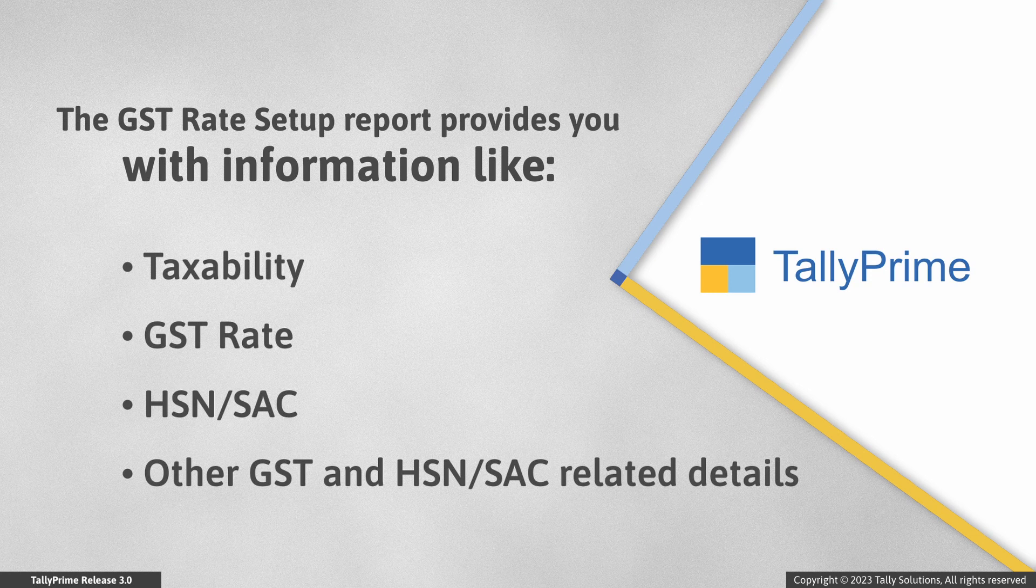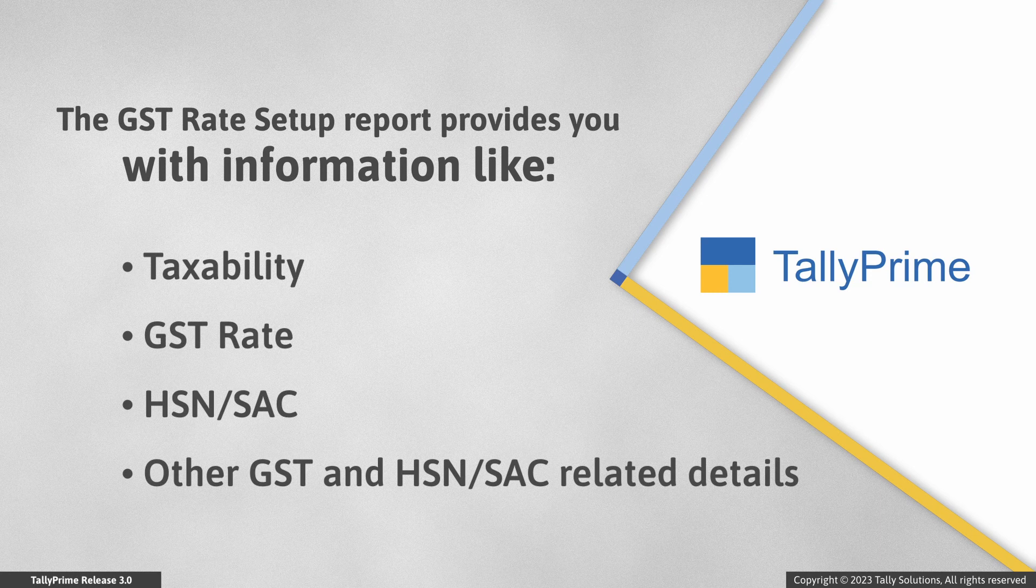In Tally Prime Release 3.0, the report provides you with all the information such as taxability, GST Rate, HSN or SAC, and other relevant details.